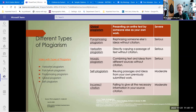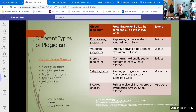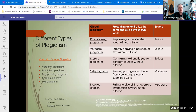Finally, if you cite but you don't get it right, that's a problem. If a person reading your paper looks at your citation and is unable to follow that citation back to the source, that's a problem and that's a failure.